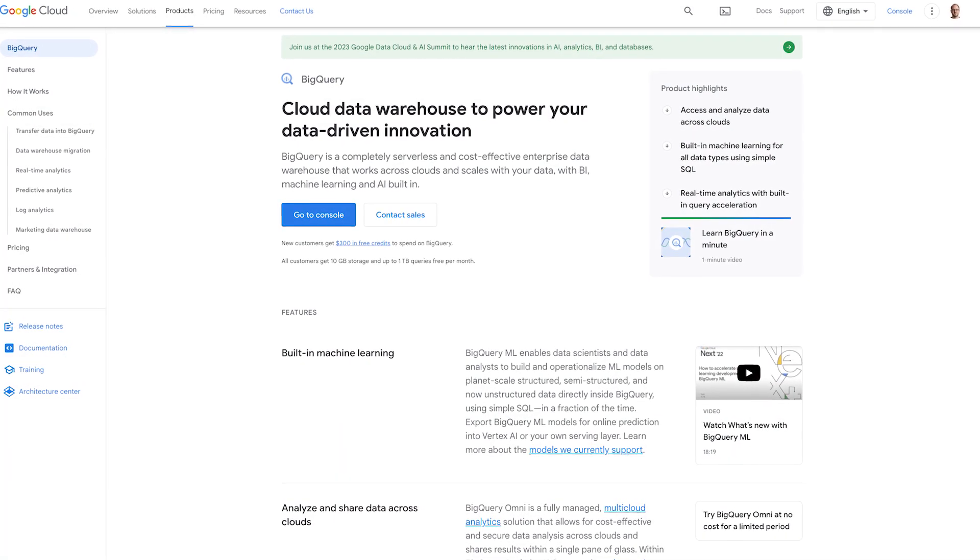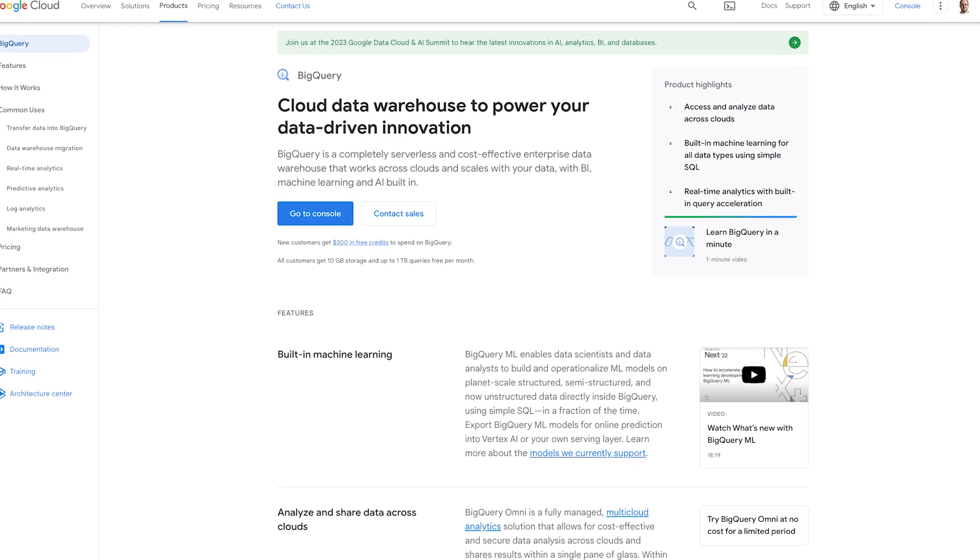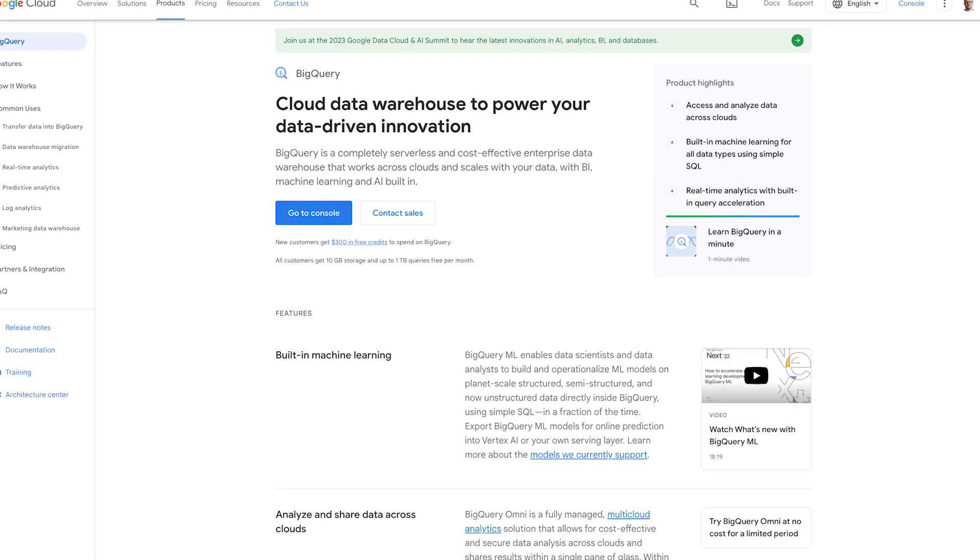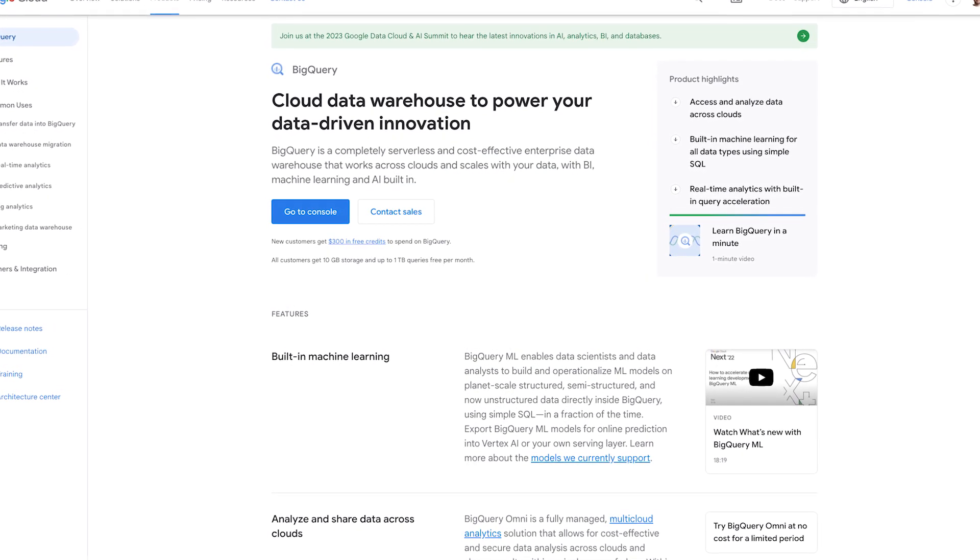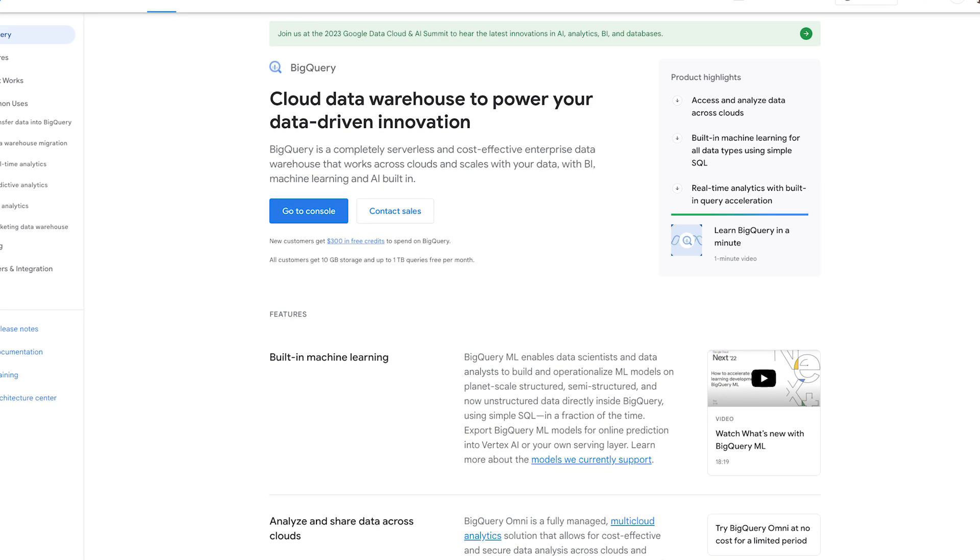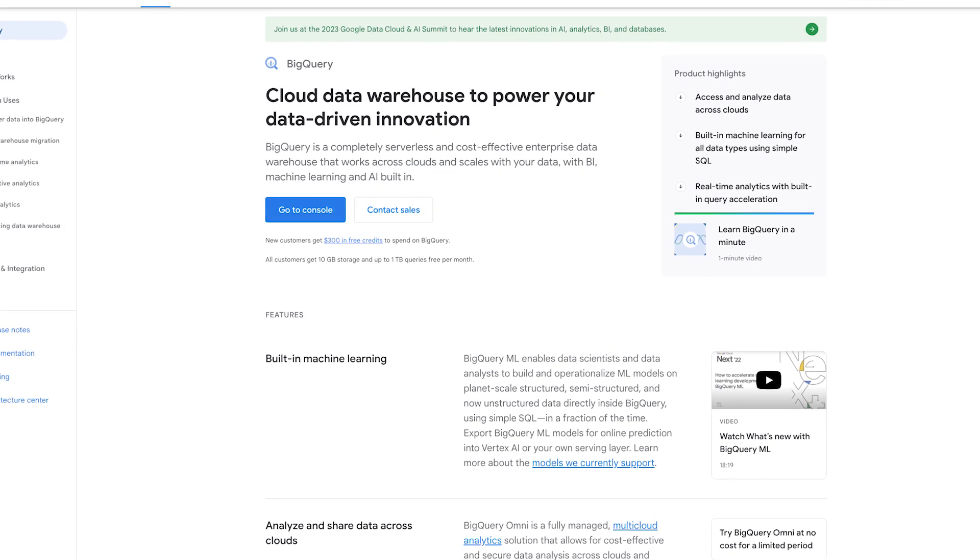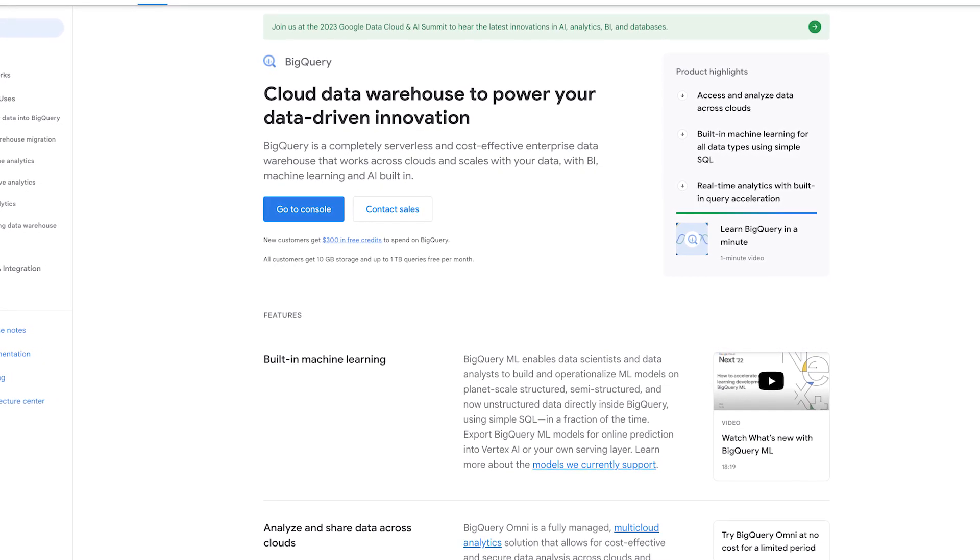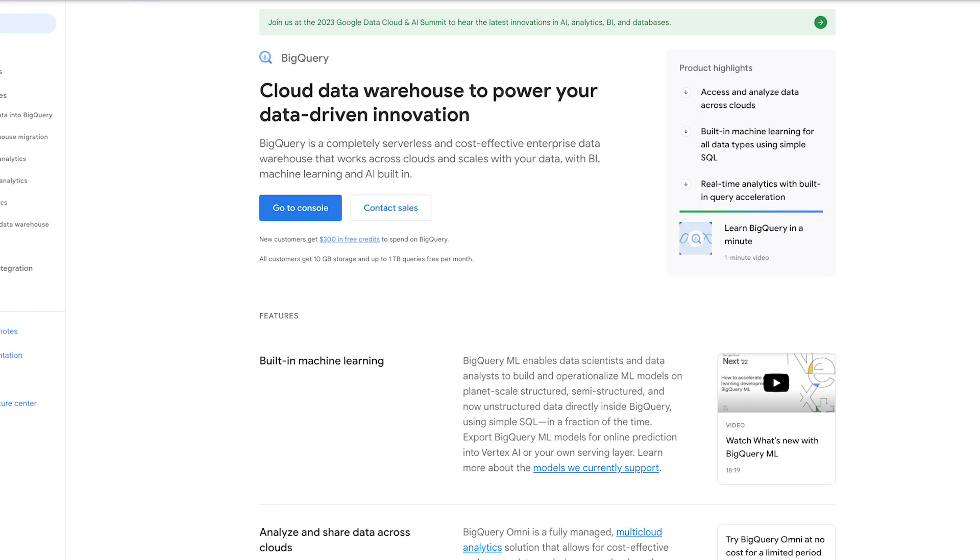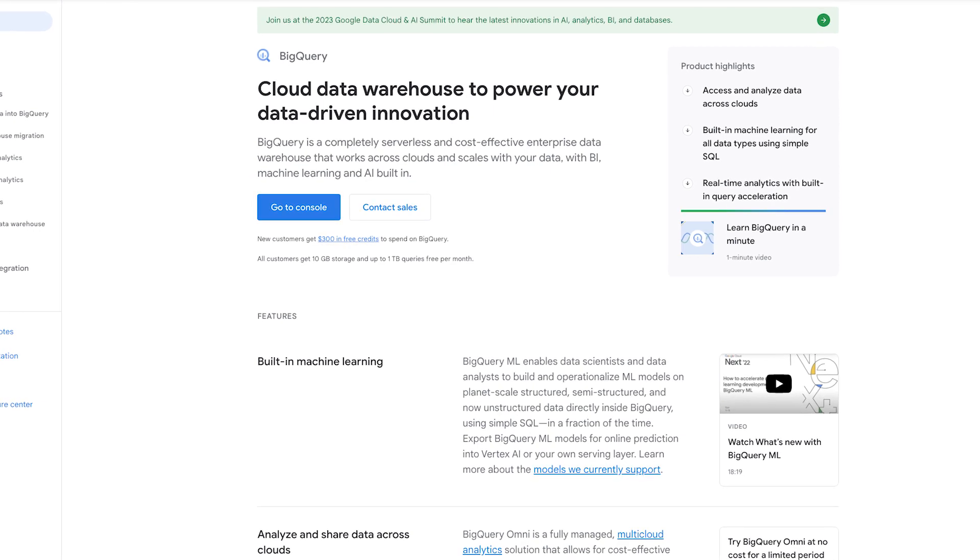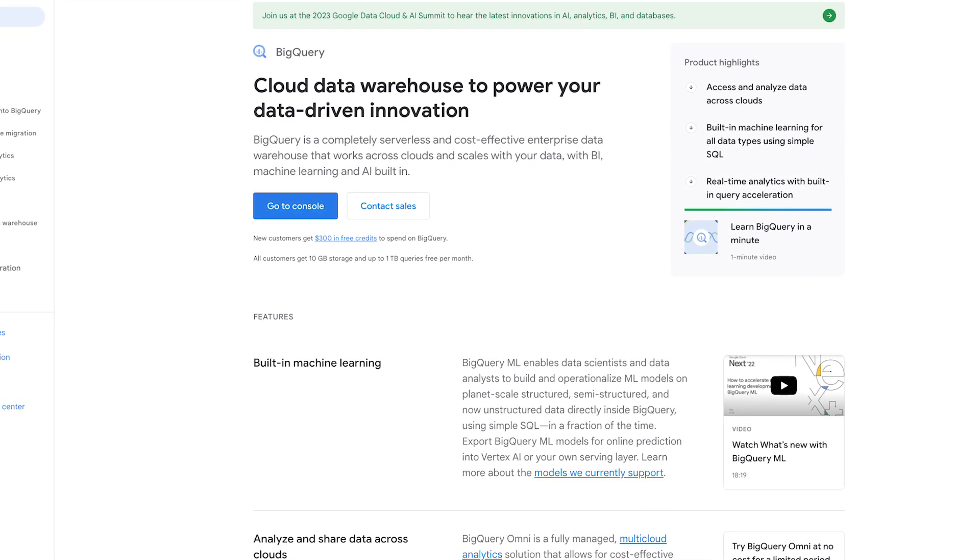First things first, if you don't already have a BigQuery account, you'll need to set one up. This can be done via the link in the description. Make sure that you also set up a project in your BigQuery account because this is where you'll store the data.